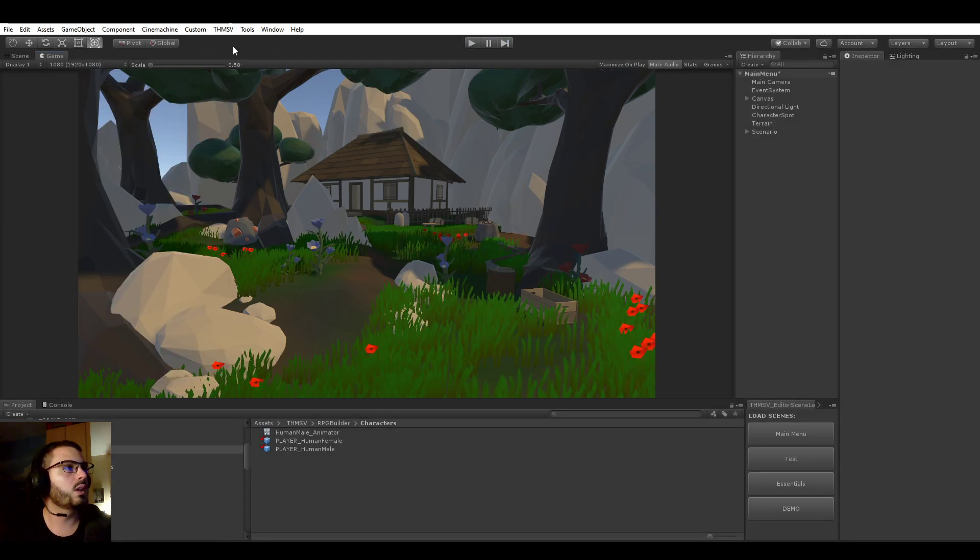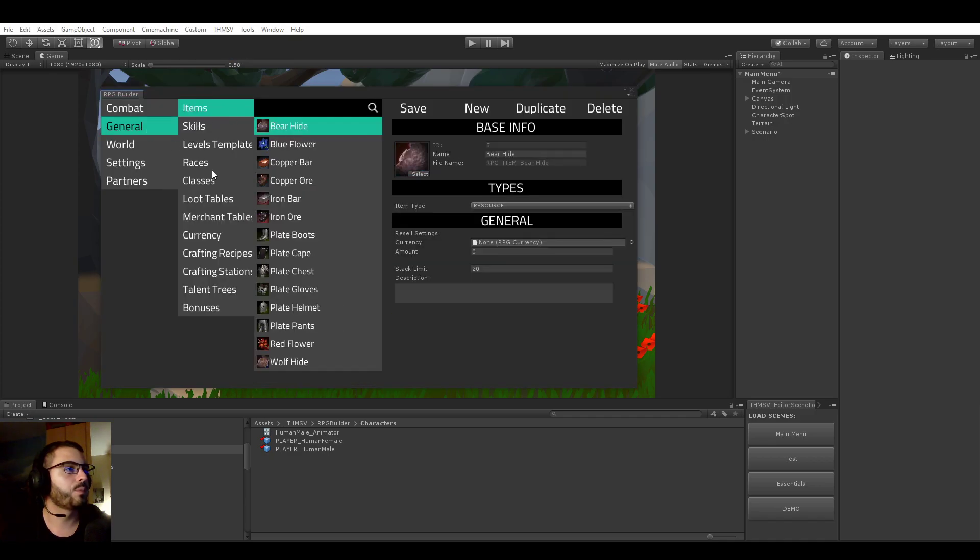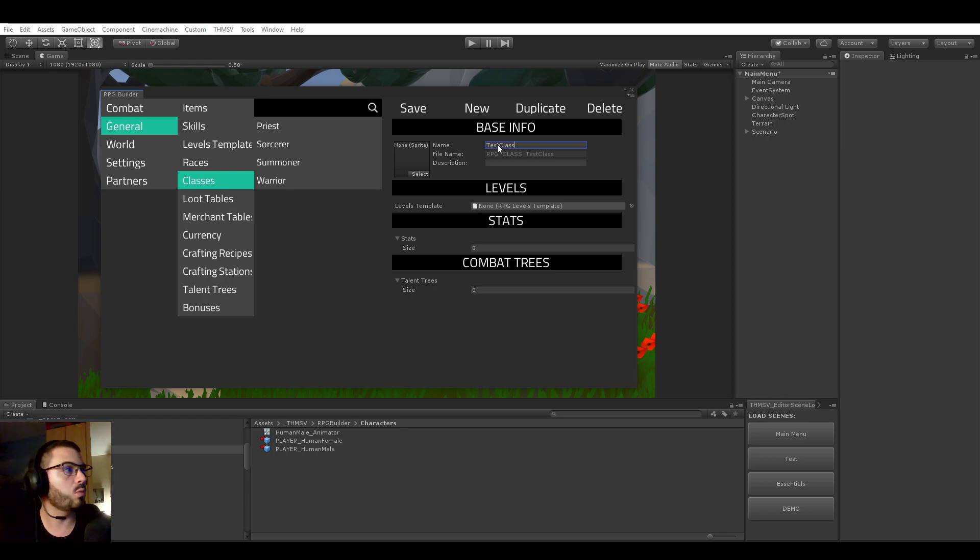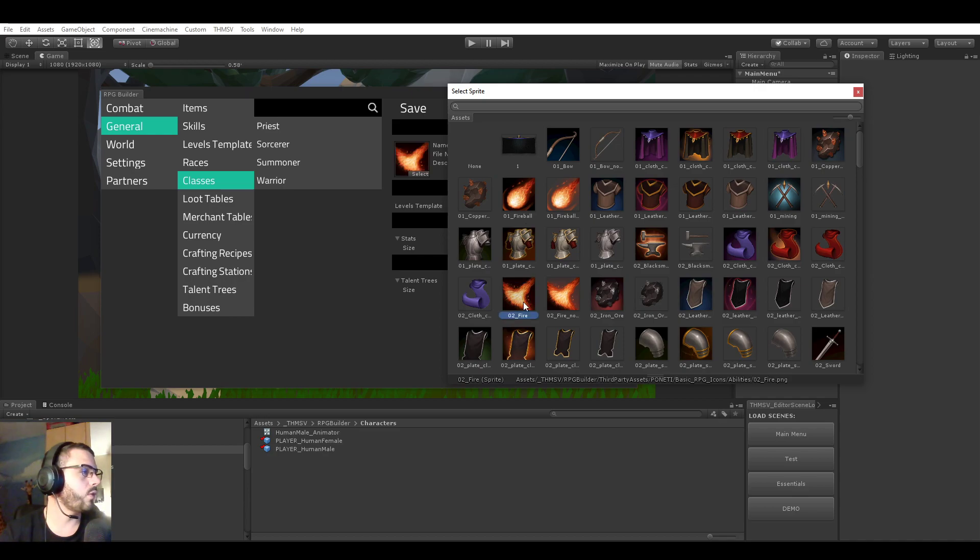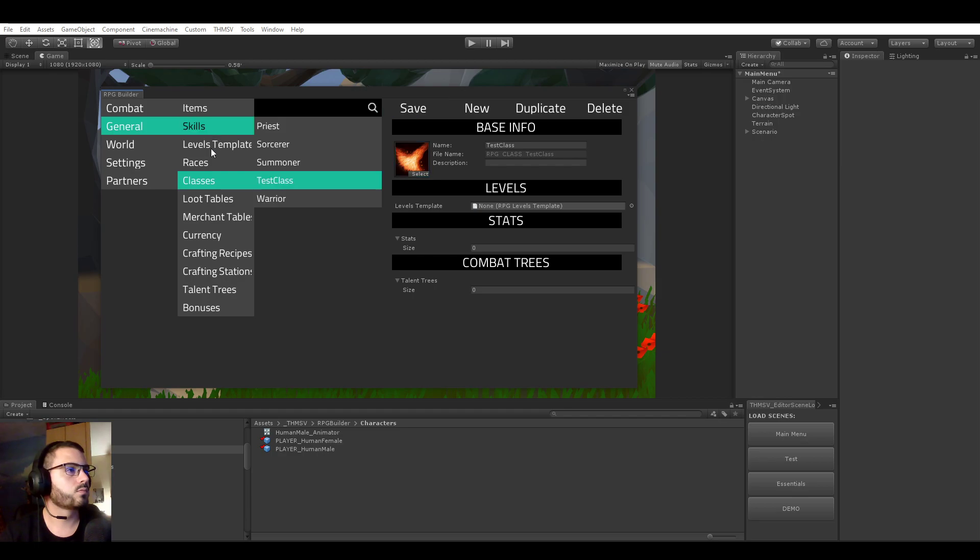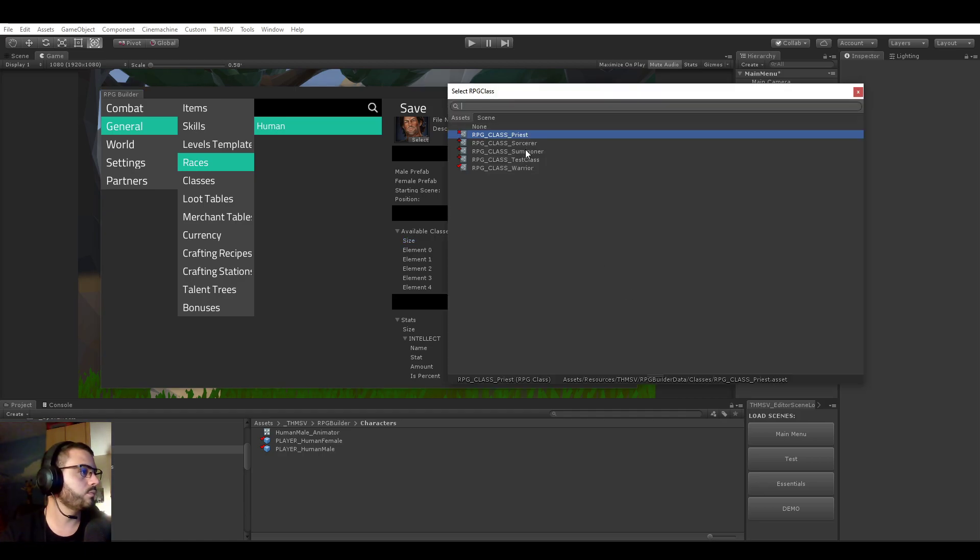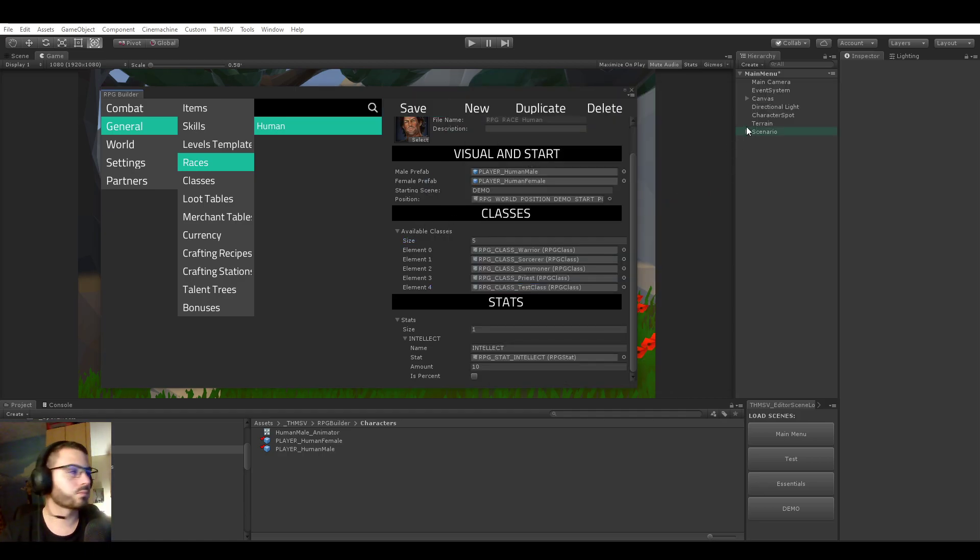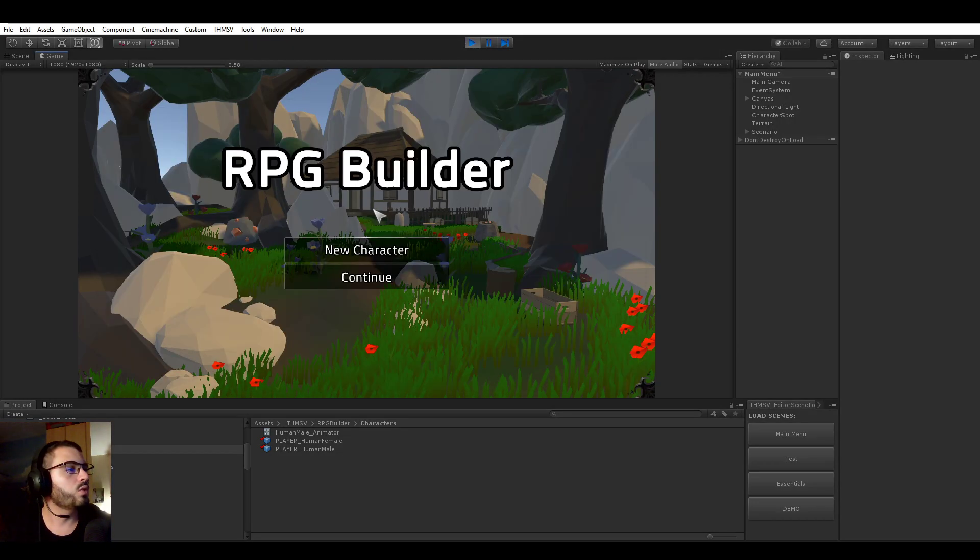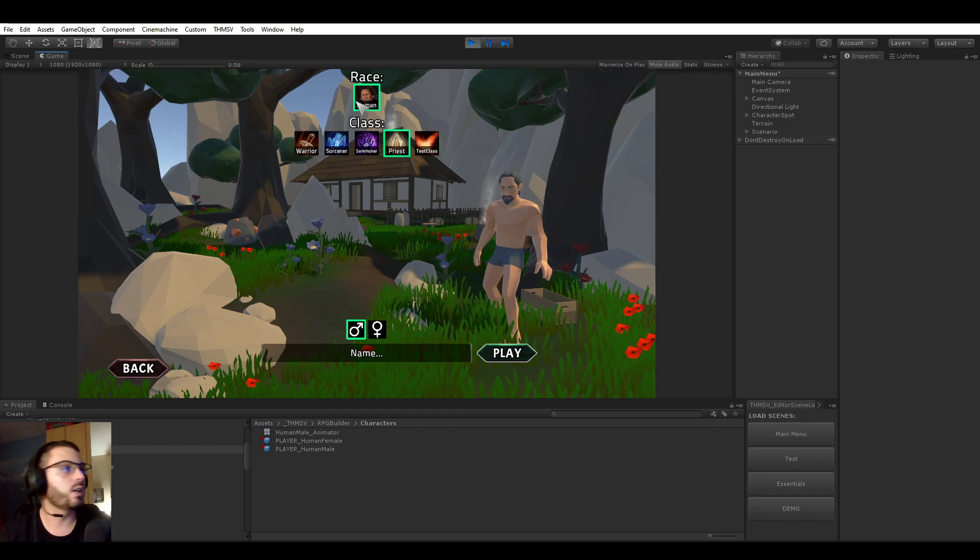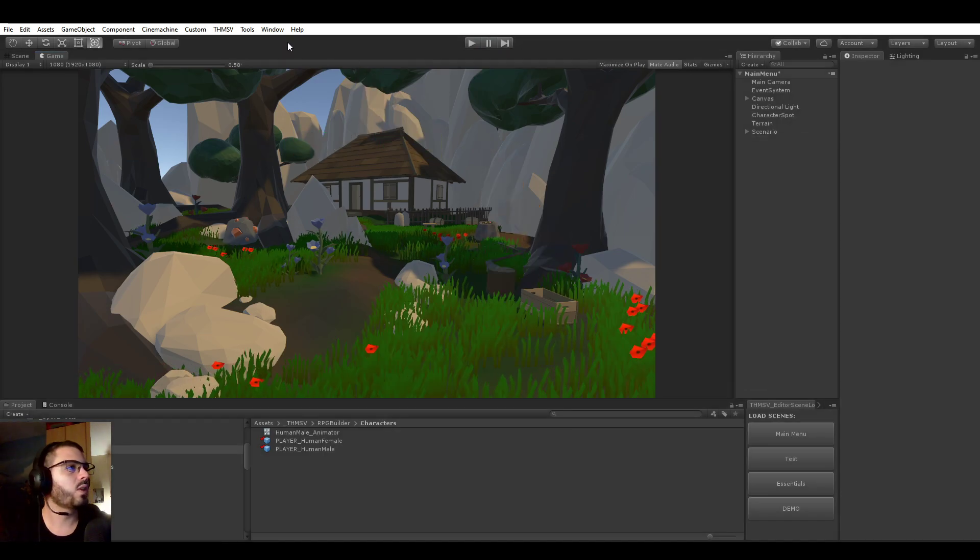I'm just going to quickly create a new class just to show you that it is indeed automated. So let's call this one the test class. I'm going to be removing it later anyway. So use whatever icon, save that. And let's go to the race now and add this new class to the list. Let's go back in game. And if we now go to new character, it's going to have the test class added to it and you can now make a human test class. So that's pretty cool.